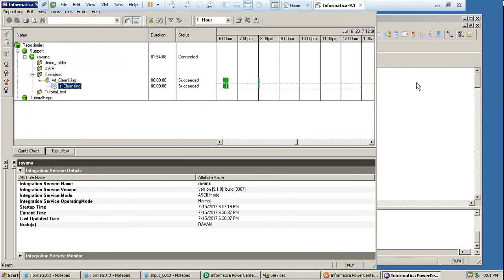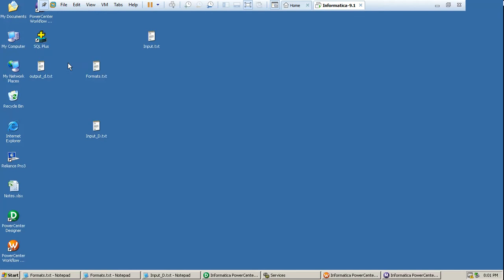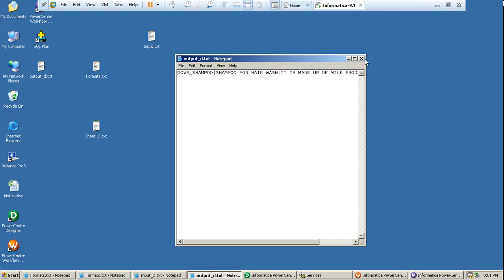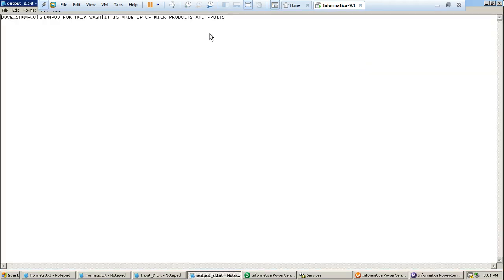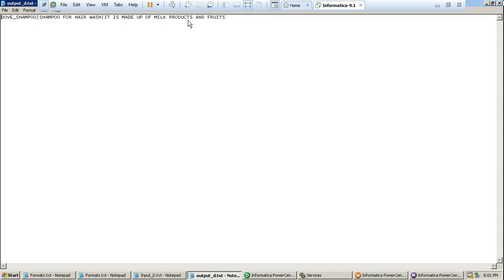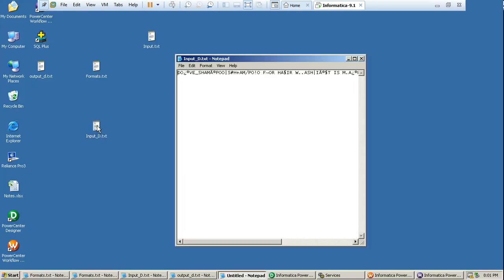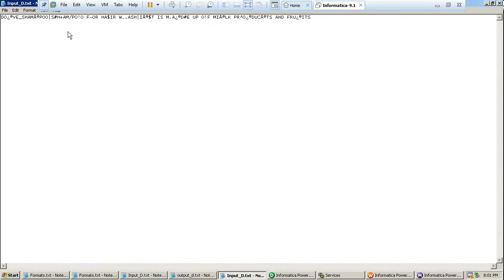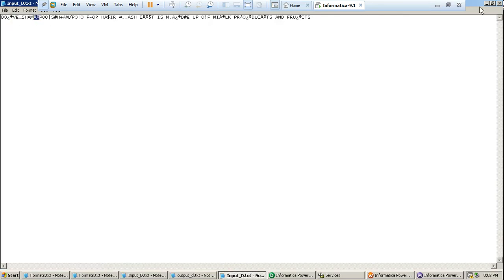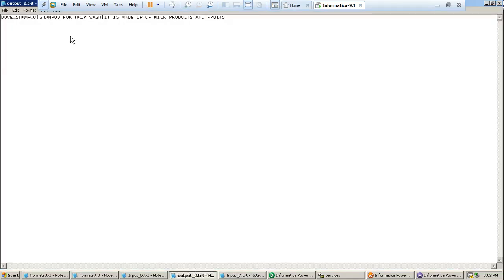So what we will do, we will go to our desktop and we will see. So now we will be having a file here output_d.txt. Let's open this file. And we will see all the special characters and non-printable characters are removed with the help of expressions which we have kept in our mapping. So product name is dove shampoo and the product description is shampoo for hair wash. And the ingredients, it is made up of milk products and fruits. As we can see the file which we have used as a source file, in this file we will be having some special characters. So it is removed in this file, in our output file.